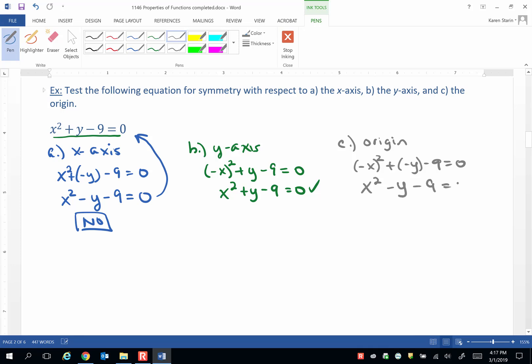So this is not equivalent to the original problem. This is a no. All we have here is y-axis symmetry.